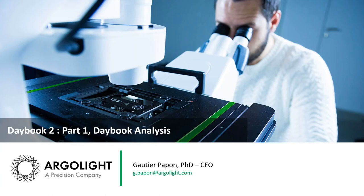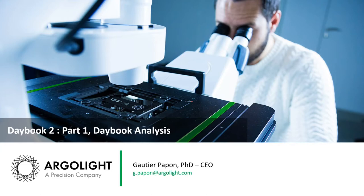Hello everyone. My name is Gauthier Papon. I am the CEO of ArgoLight. Welcome to part 1 of this series about Daybook 2, Daybook Analysis.